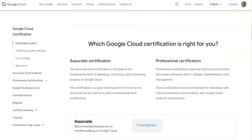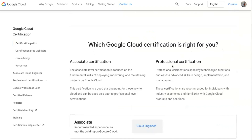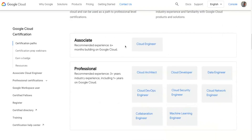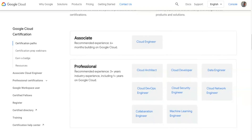There are two types of certifications Google offers: associate-level certification and professional-level certification. The associate-level certification for getting into cloud is the Cloud Engineer level. If you are brand new to cloud and haven't worked in the cloud space before, I suggest starting with the associate level — recommended experience is six-plus months building on Google Cloud Platform.